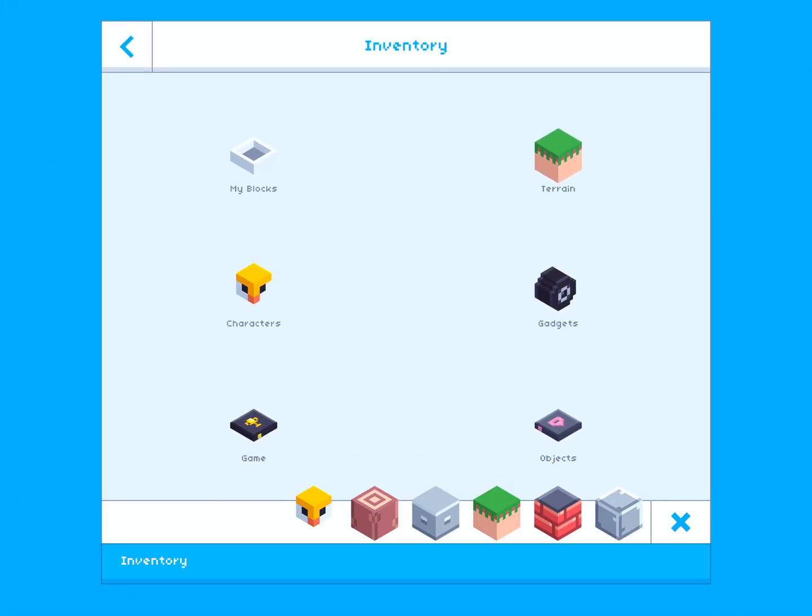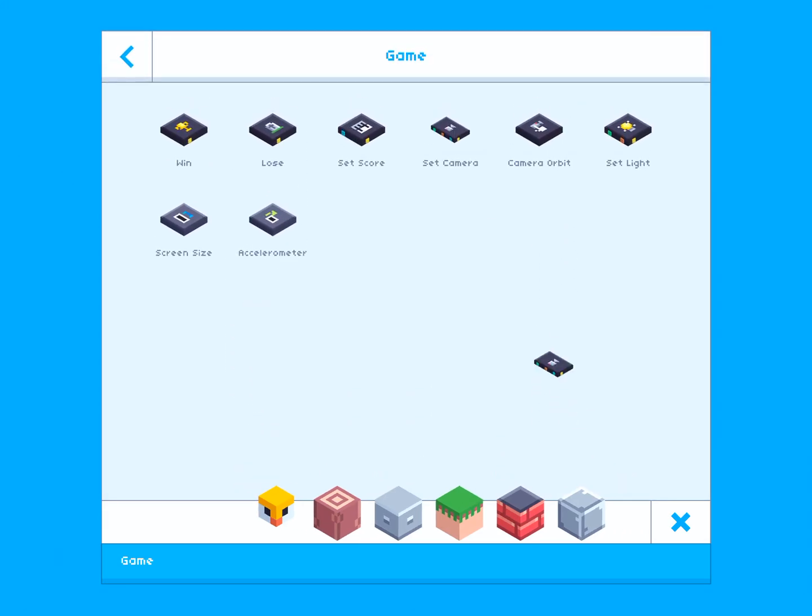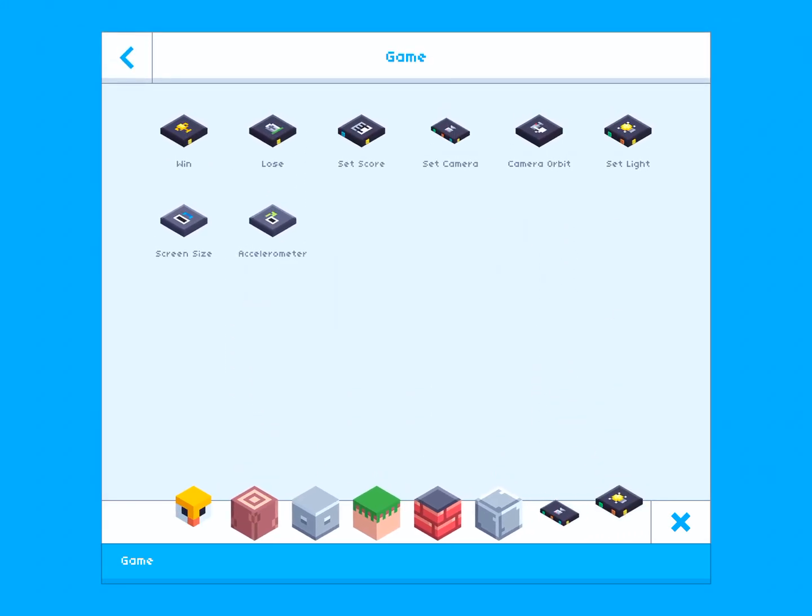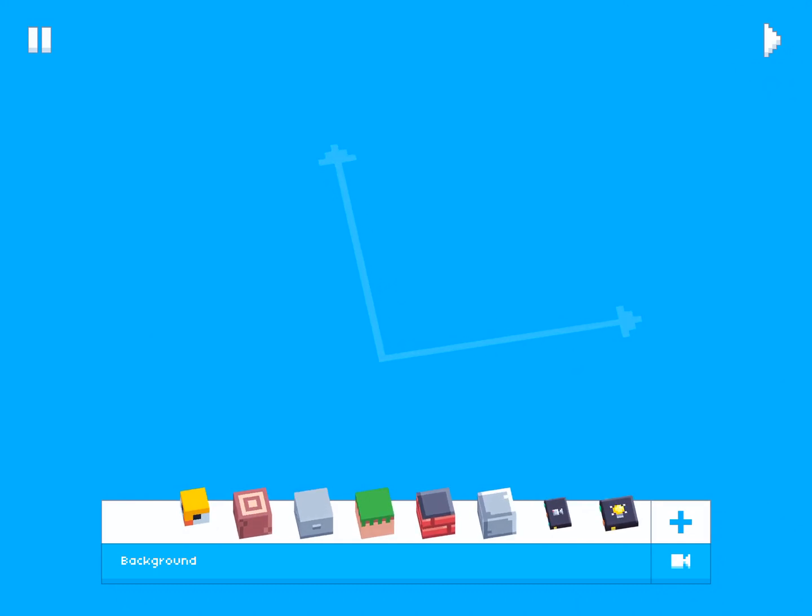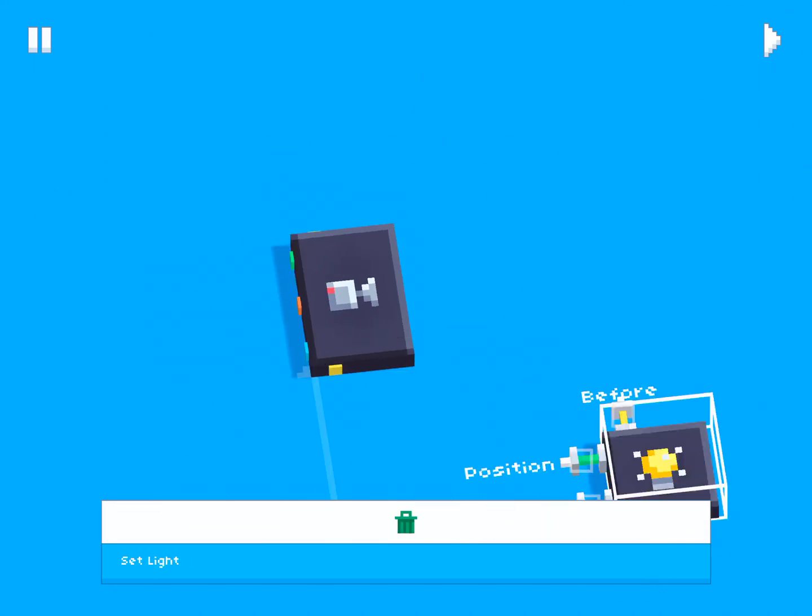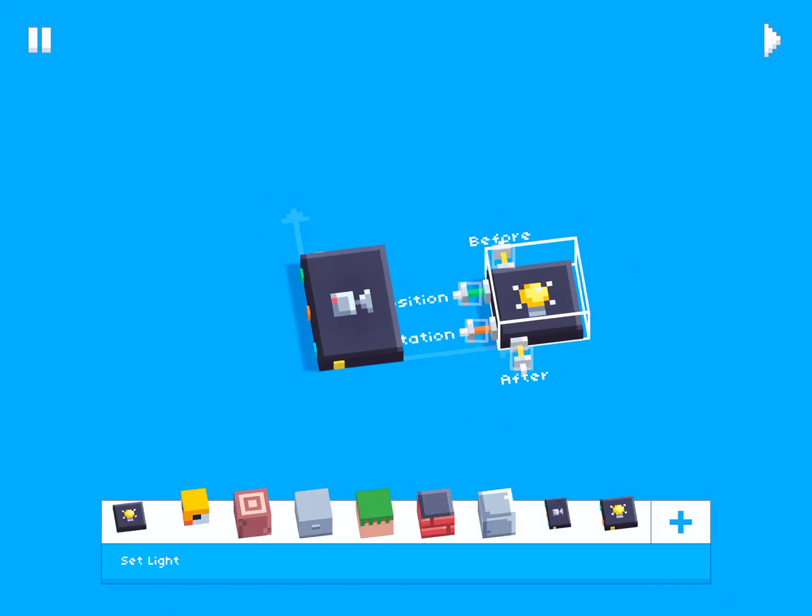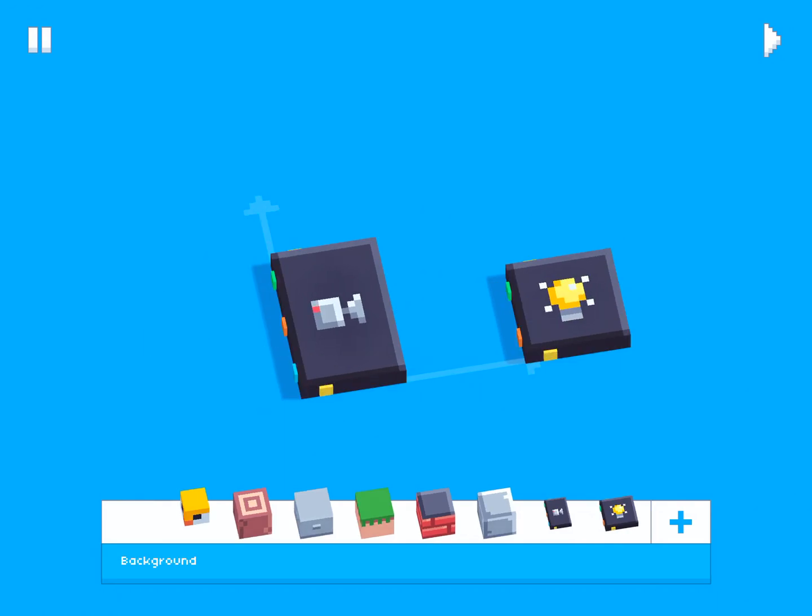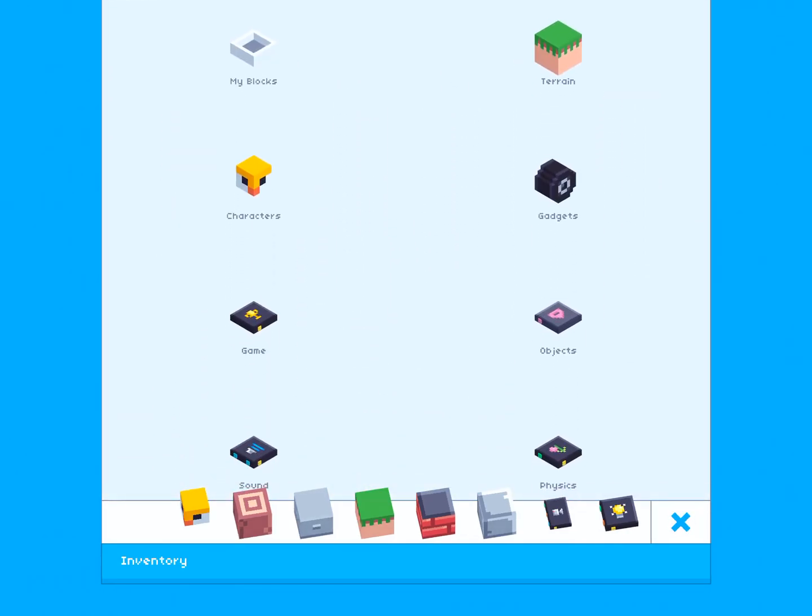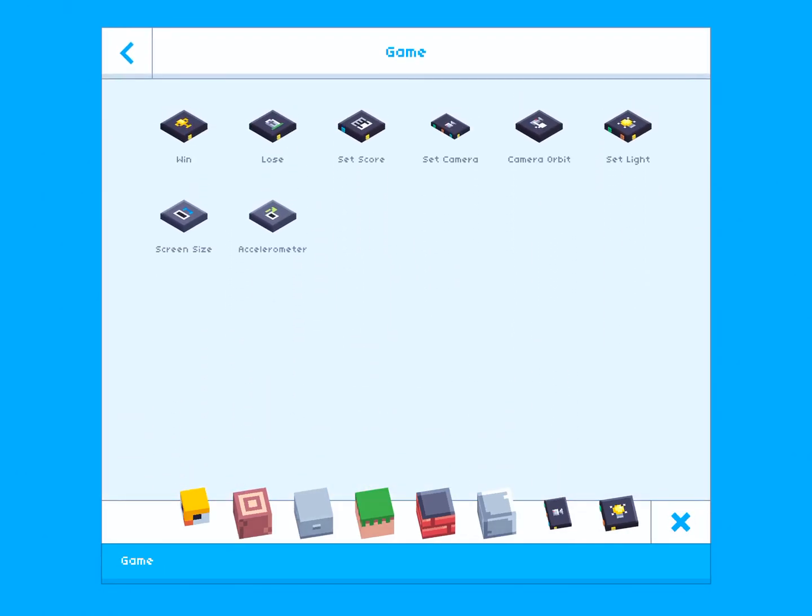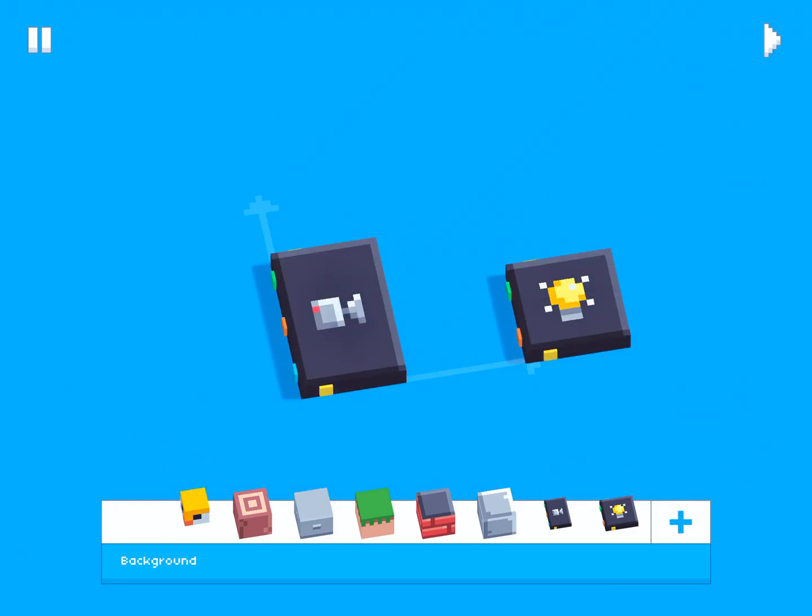So what we're going to talk about today is camera and lighting. Camera and lighting can be set with these two blocks right here: Set camera and set light. They can both be found inside the game category in the inventory.